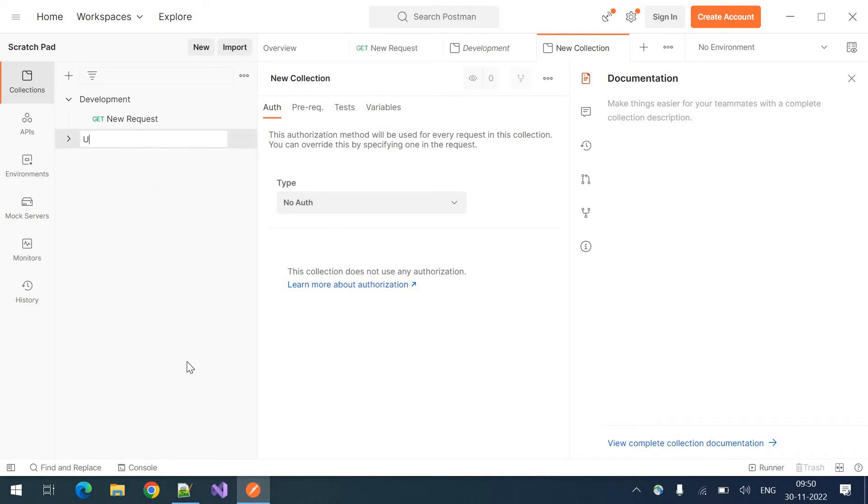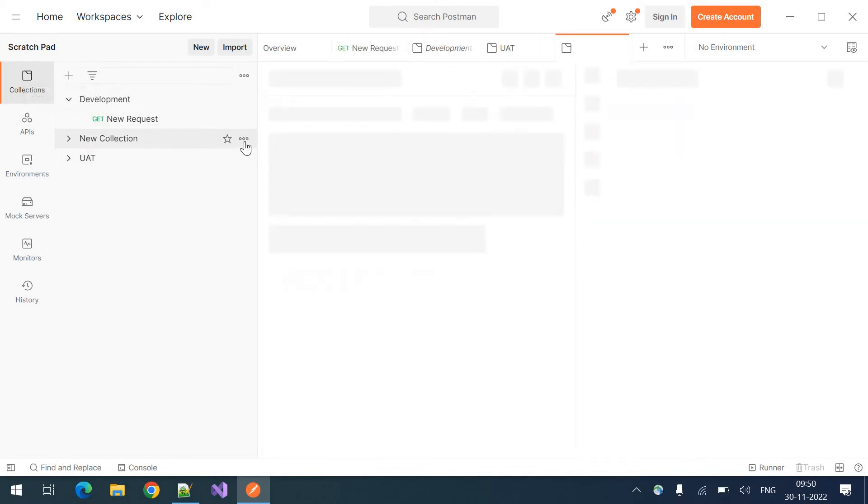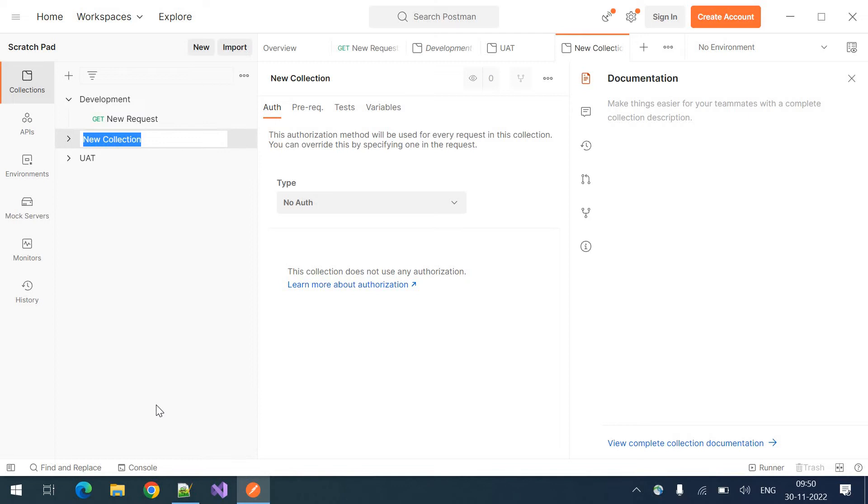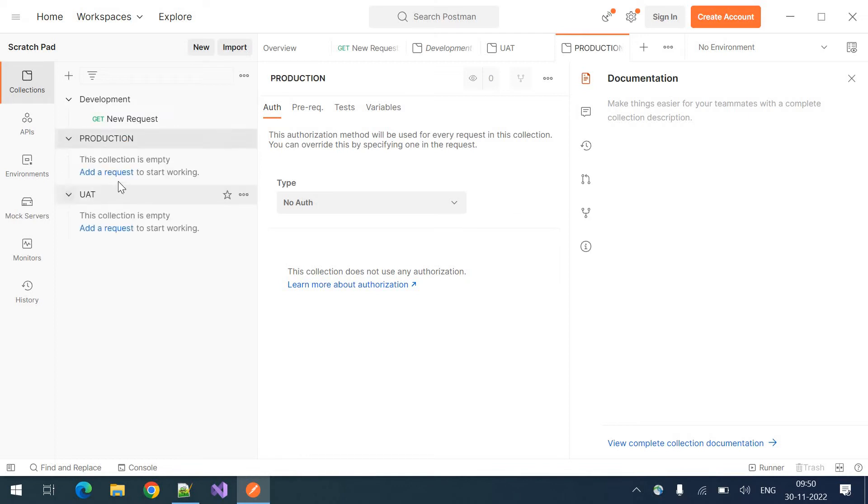If you want to create the other environments like rename. This is for UAT. And if you want to create other collections for production. Like this, you can create different folders like collections.